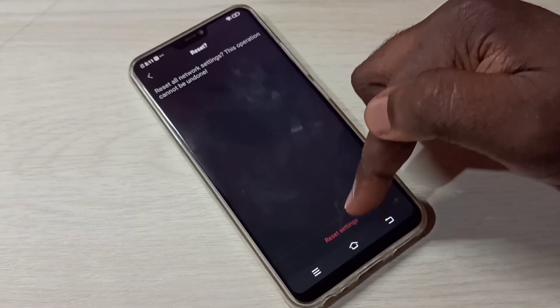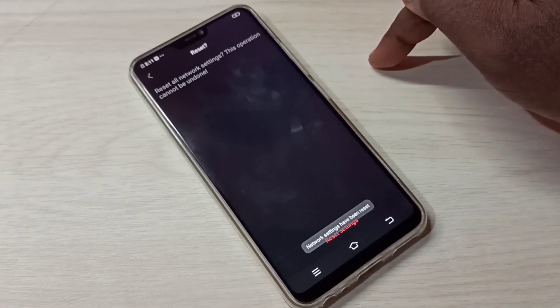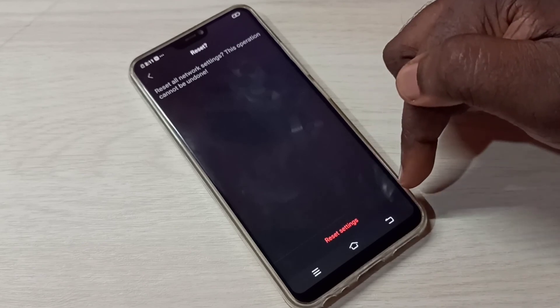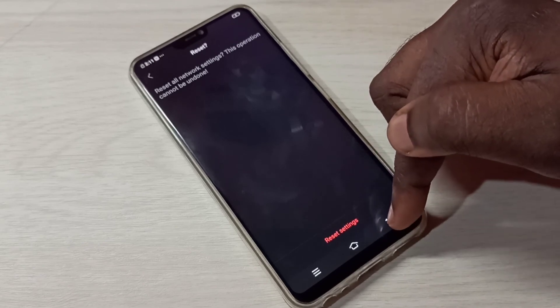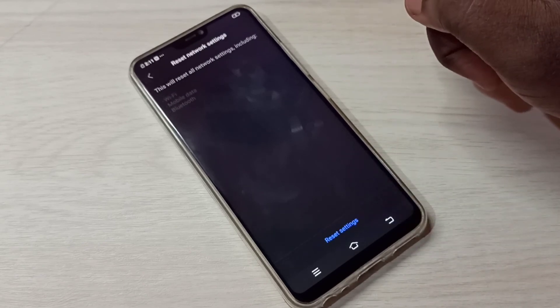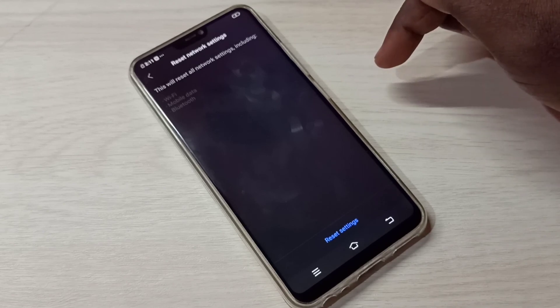The resetting is now completed. This is how we can reset network settings. I hope you found this video helpful.